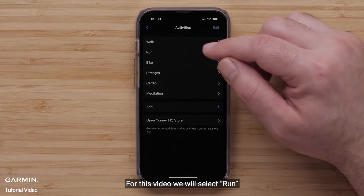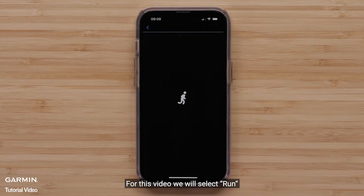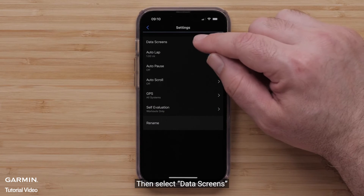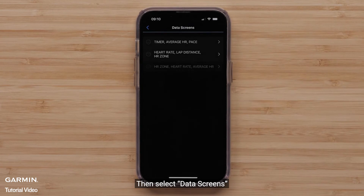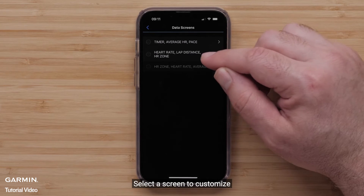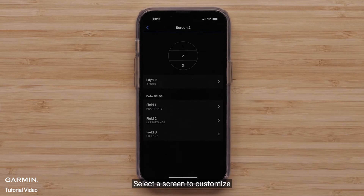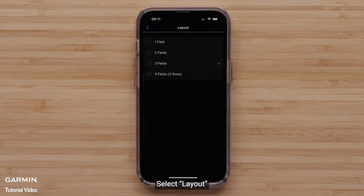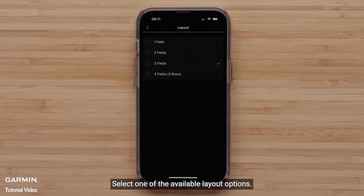For this video, we will select the Run profile. Then select Data Screens. Select a screen to customize. To change the layout, select Layout, then select one of the available layout options.